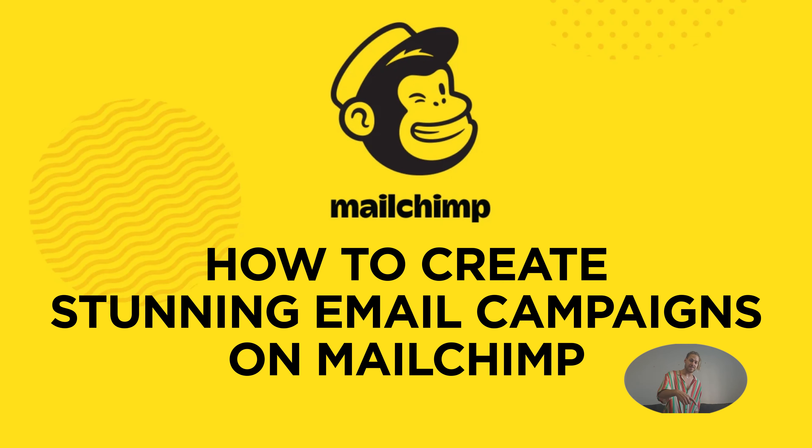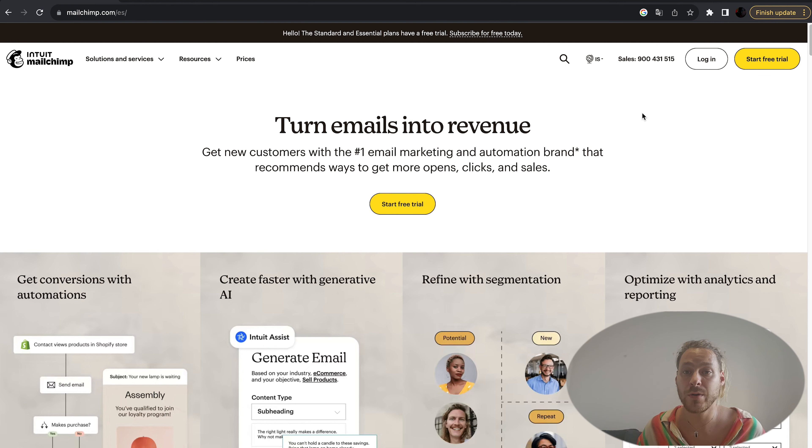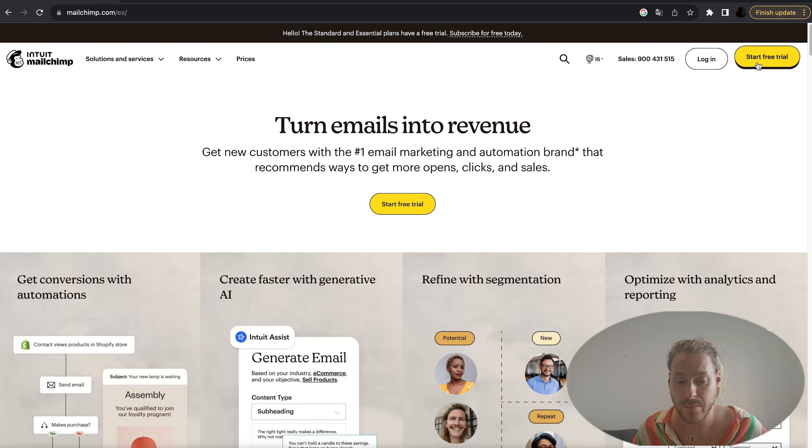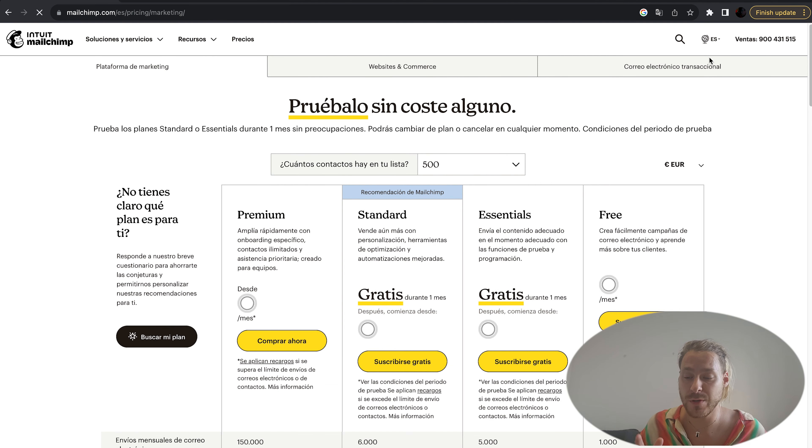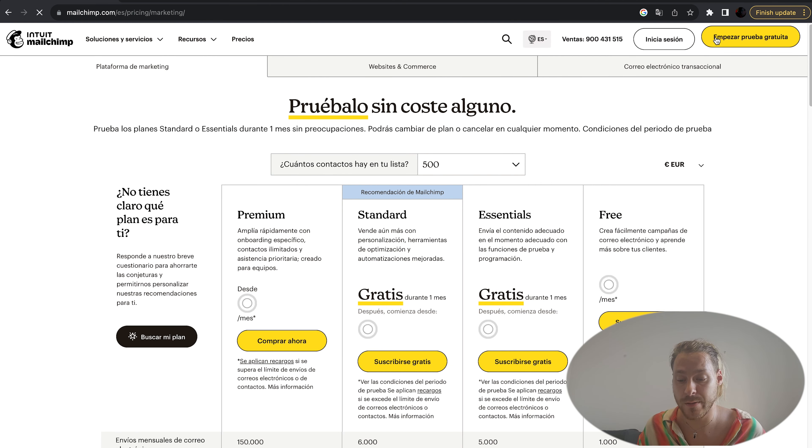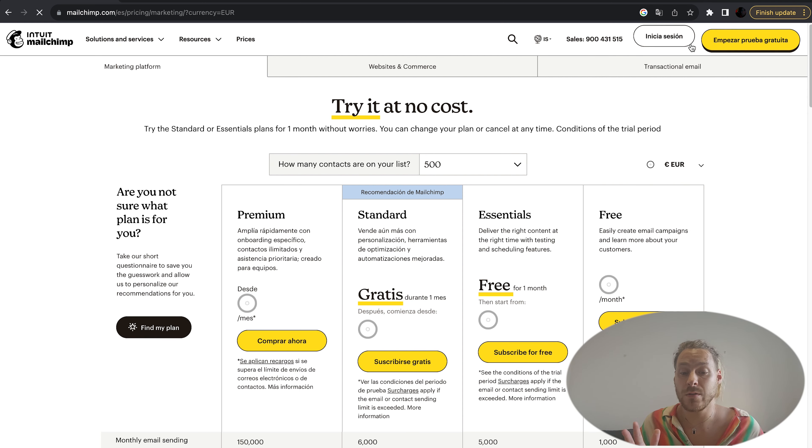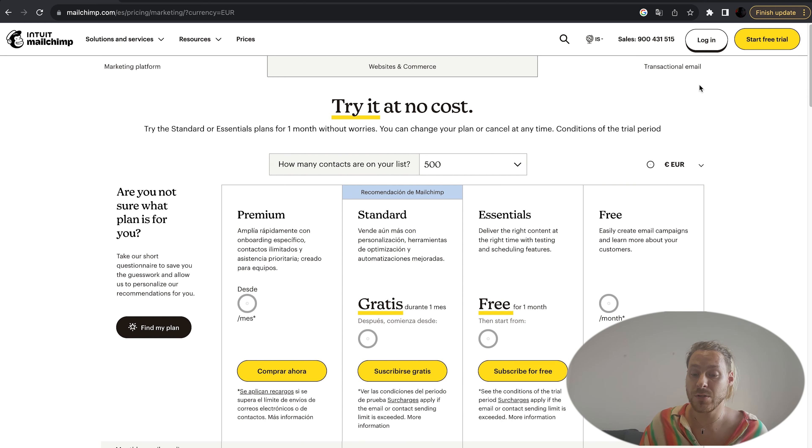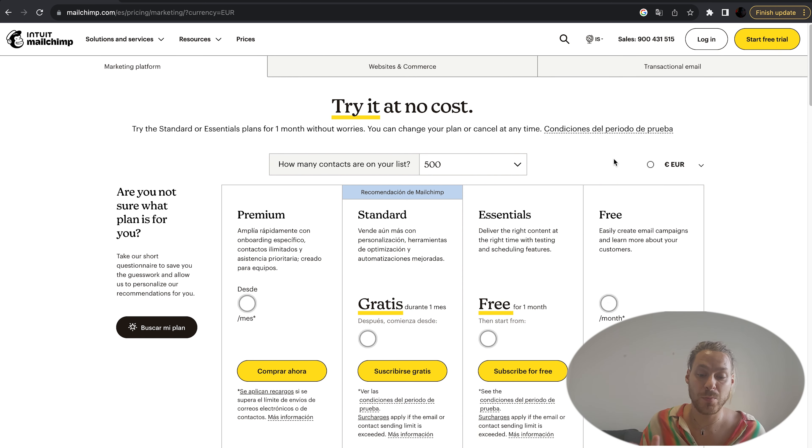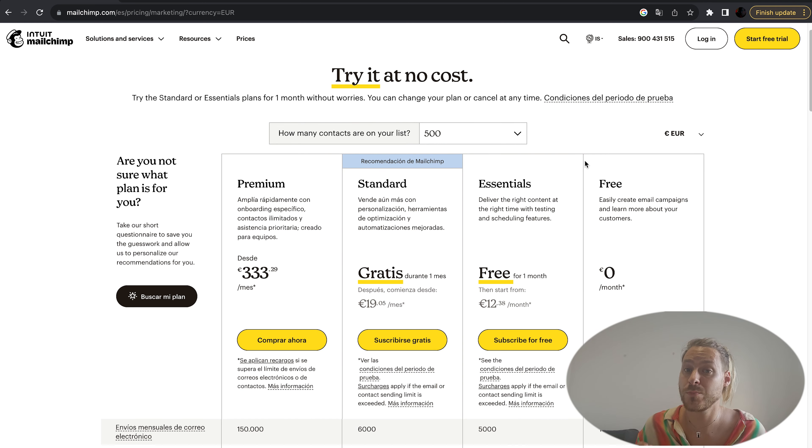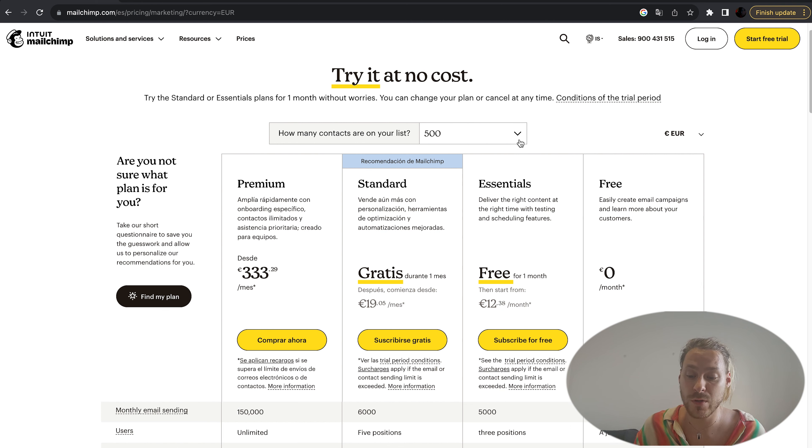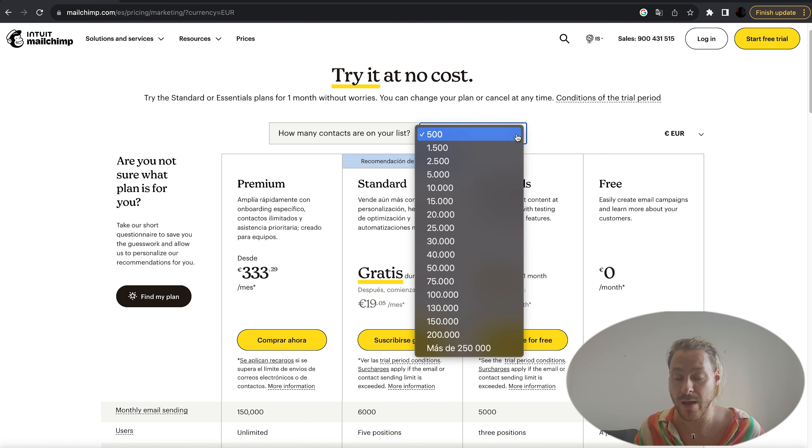Let's jump right in and get started. Let's jump over to Mailchimp. If you haven't begun using it yet, you can get a free trial. Just hit start free trial. You can get all these different packages - Essential, Premium, Standard. They all have their own pros and cons. Have a look at that.